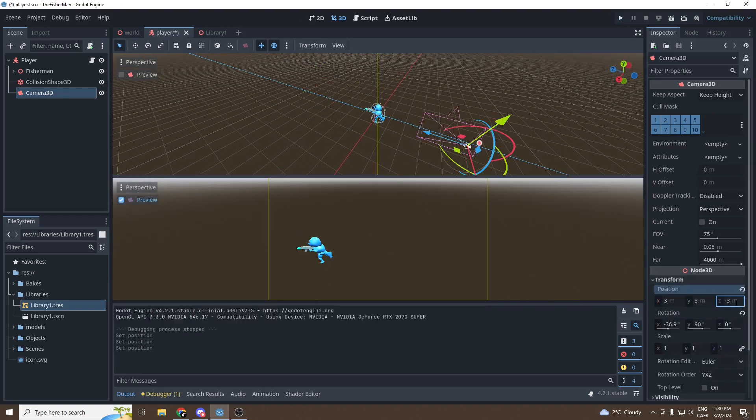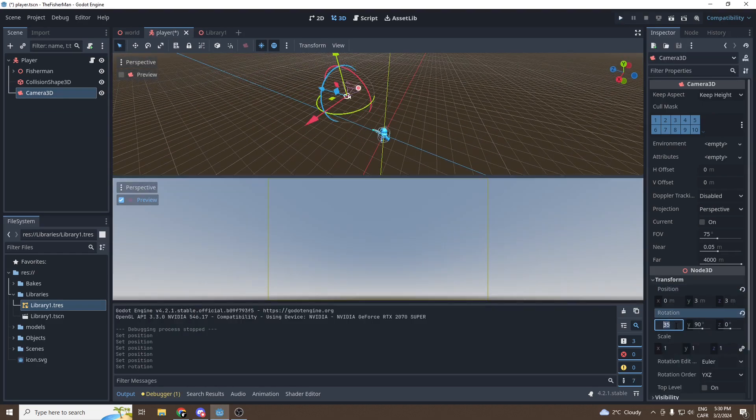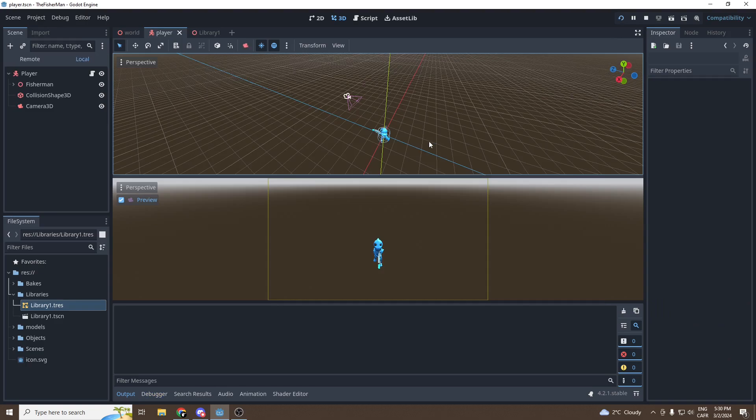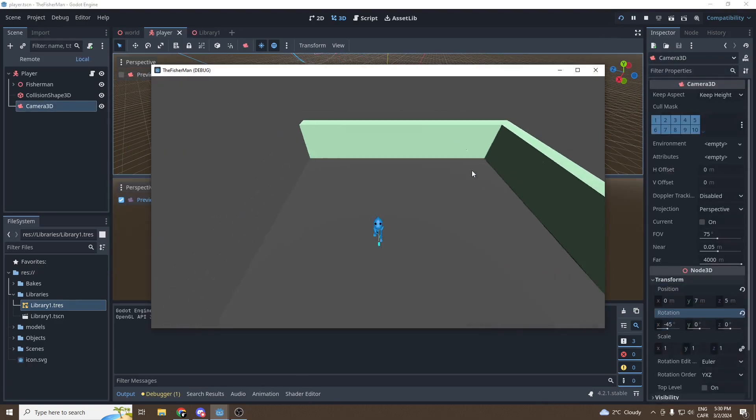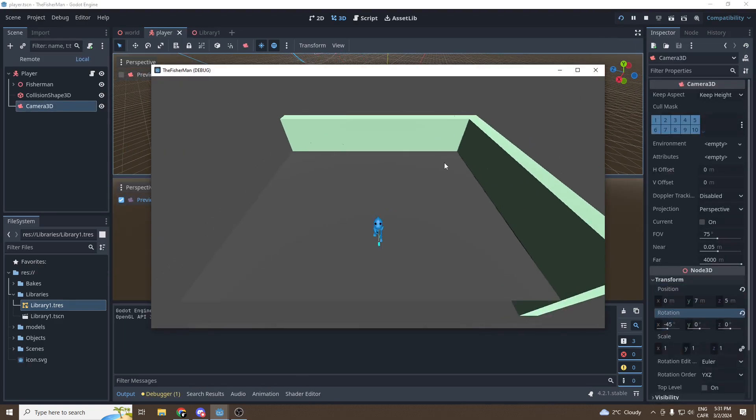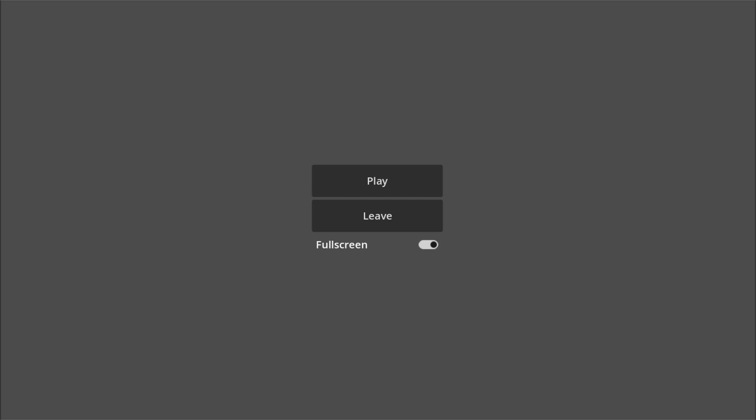But sadly, the browser is often laggy, so I didn't manage to optimize my game properly for browser play. I had to export it as a downloadable file. Here's the final product after a lot of polishing and a bit more work. I'll let you enjoy.